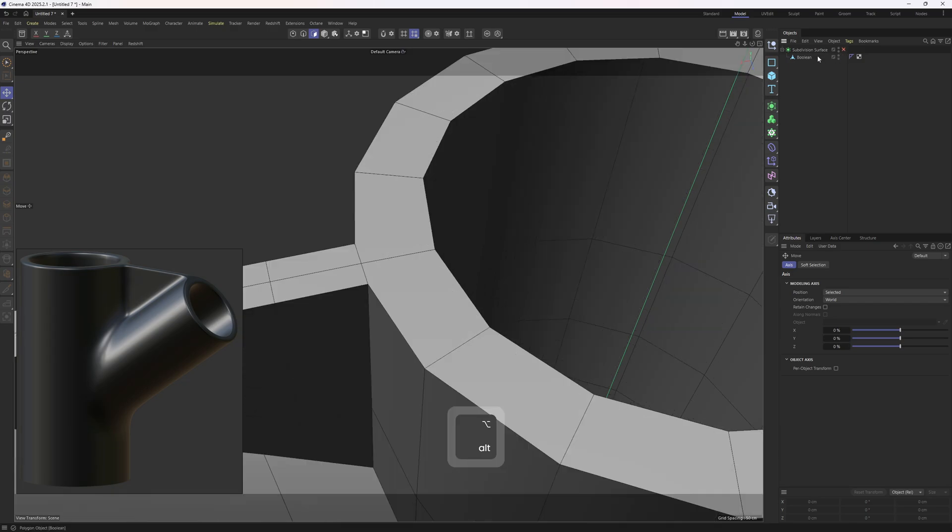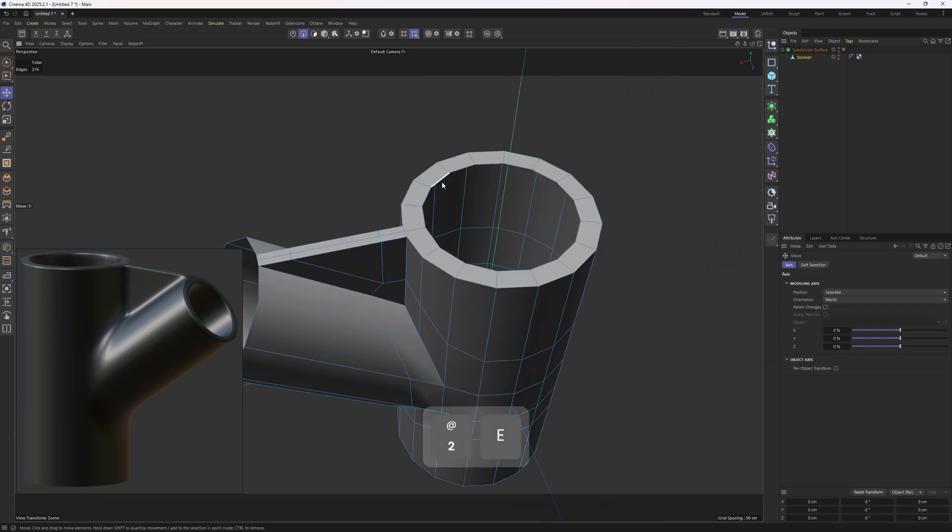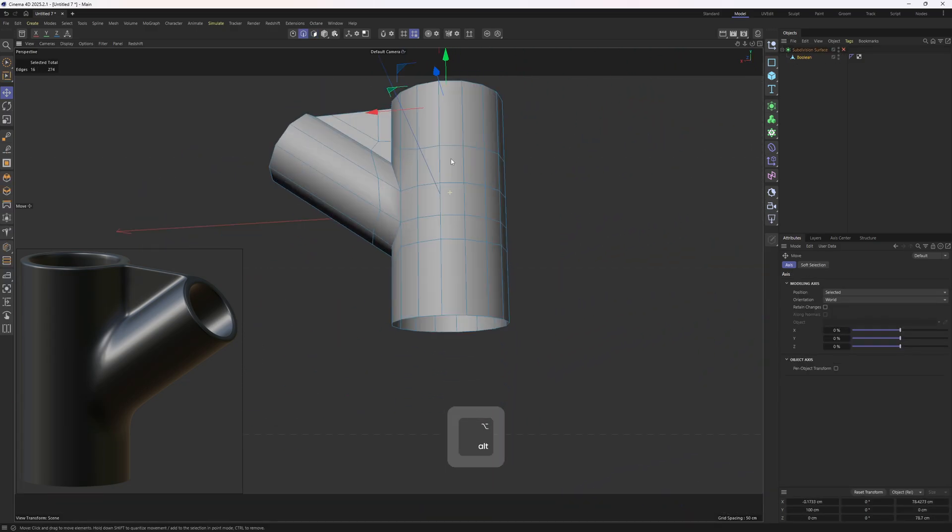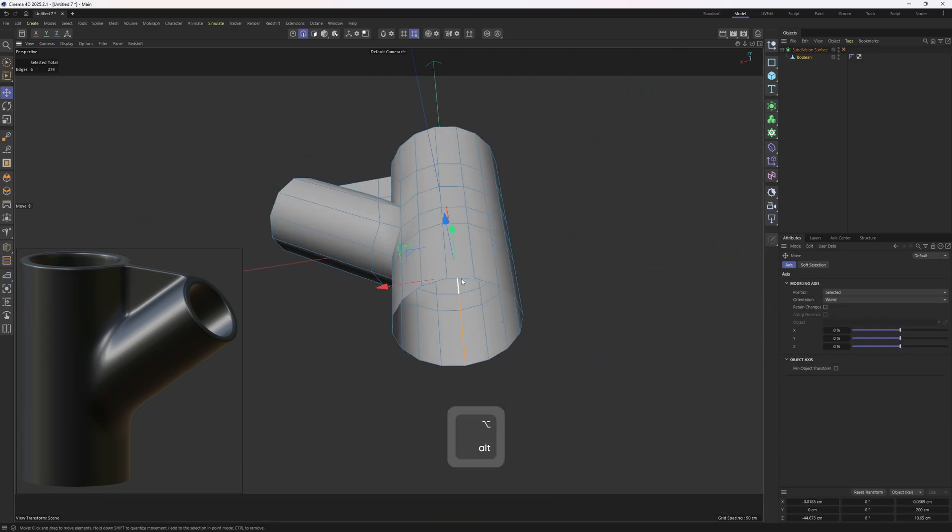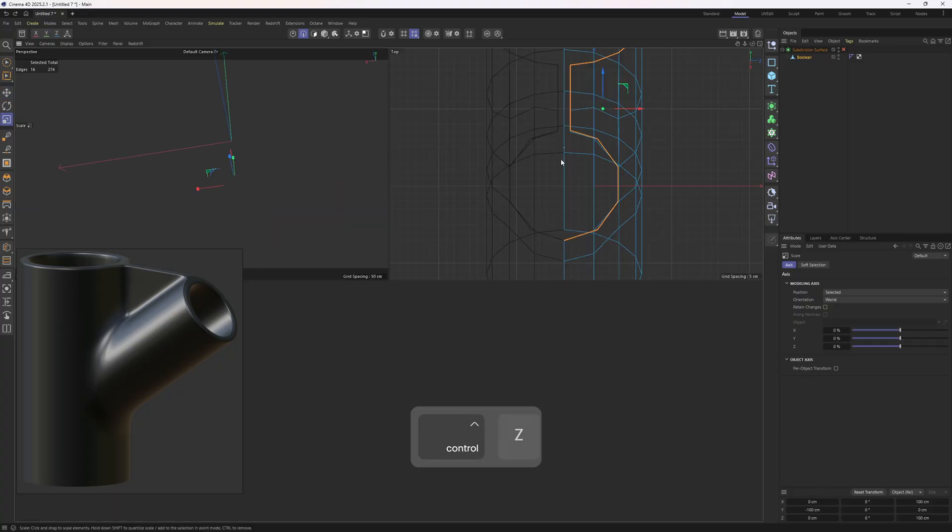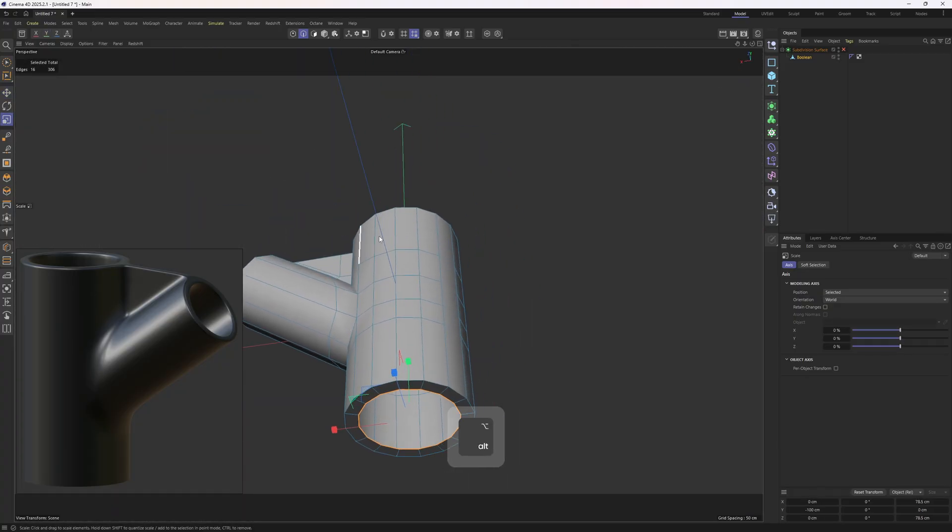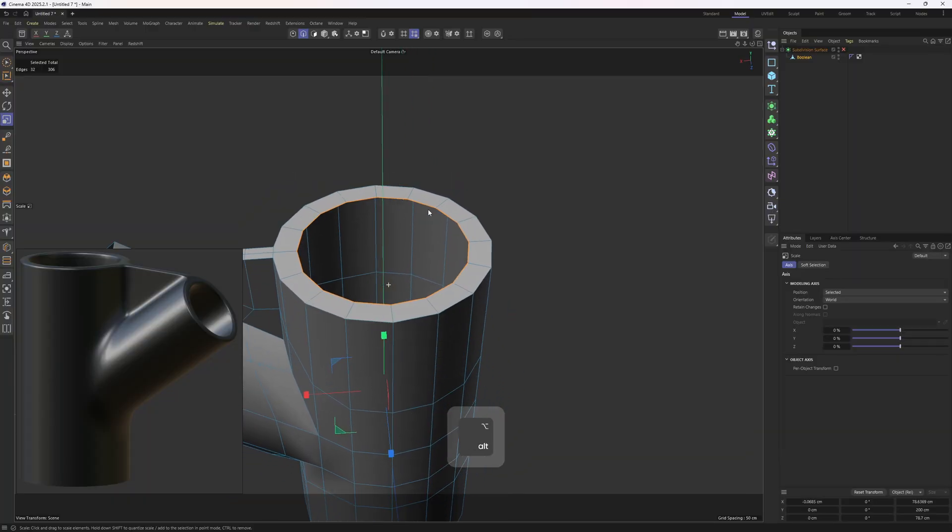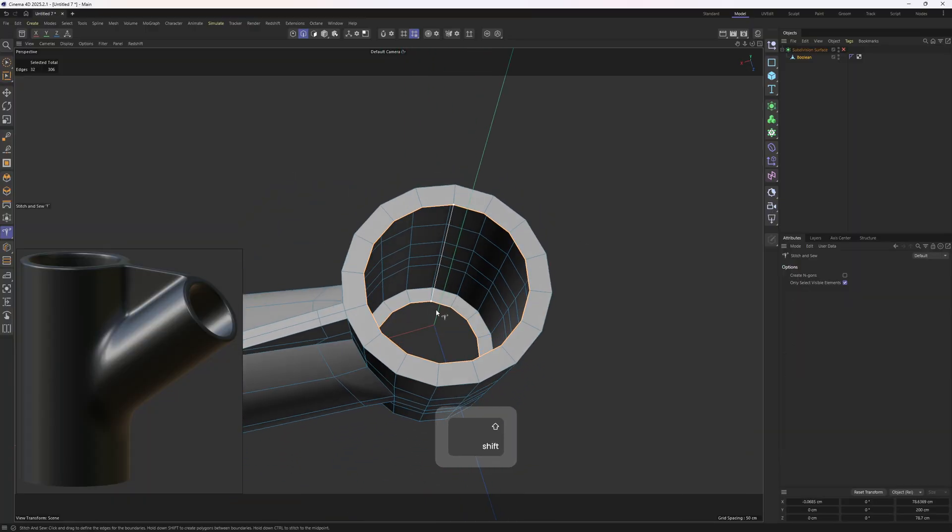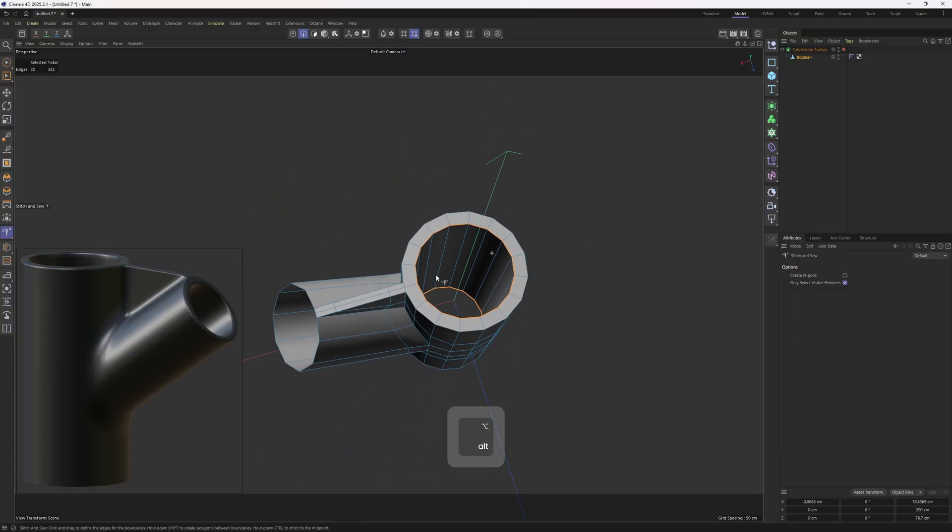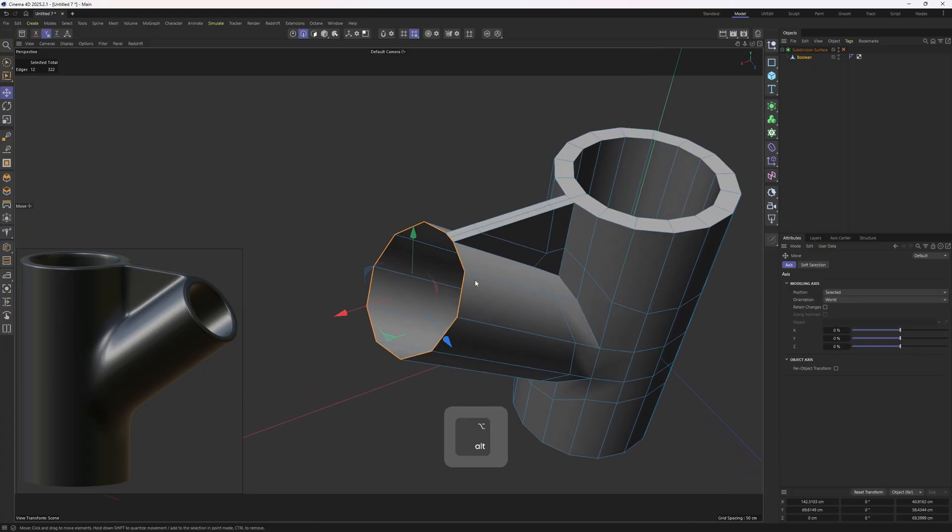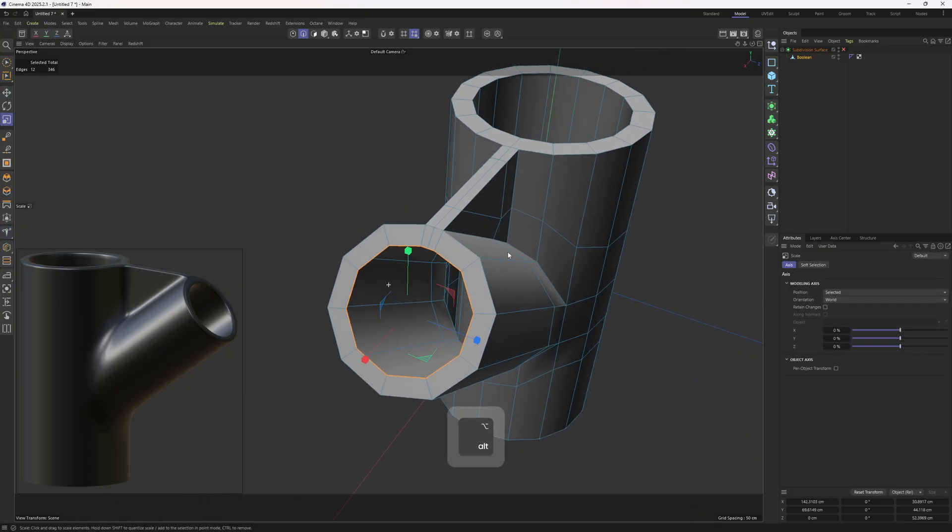And this is going to help me to connect those edges. Let me hold on control, scale these, hold on control, scale, then select the both loops, right click, stitch and seal tool, hold on shift and connect those matching points. I will do the same thing, hold on control, extrude.